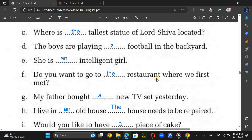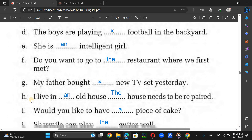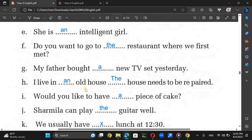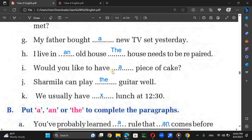Do you want to go to the restaurant where we first met? — We use 'the' for a specific restaurant both speakers know. My father bought a new TV set. I live in an old house; the house needs to be repaired — we use 'a' at first mention and 'the' for the same house referred to again. Would you like to have a piece of cake?